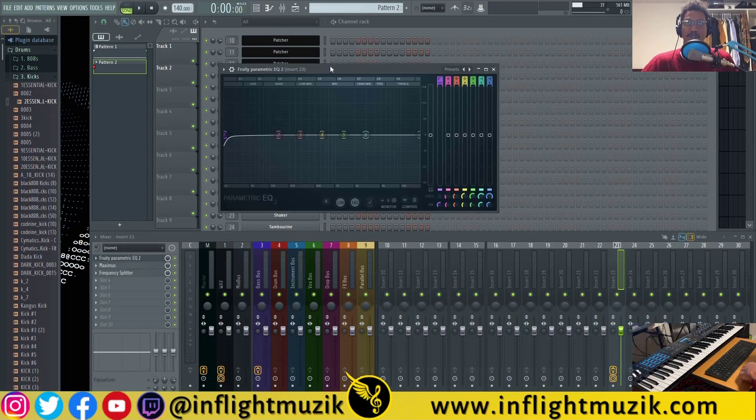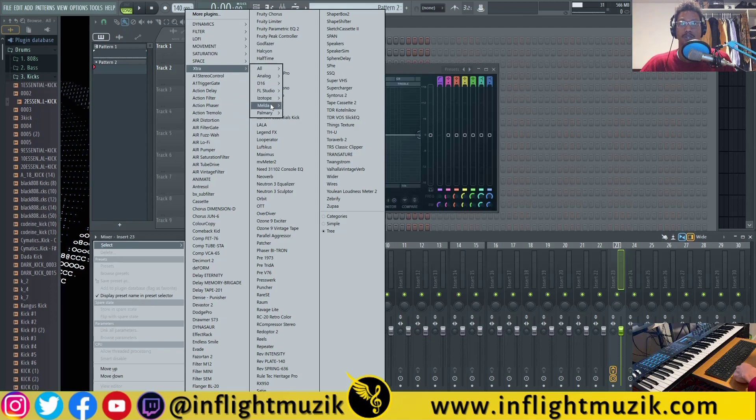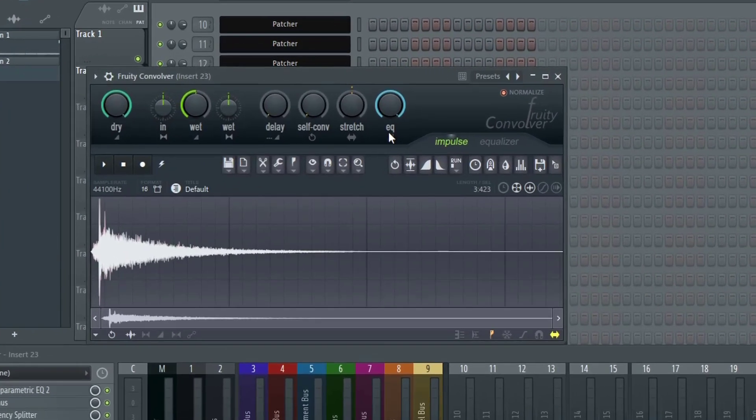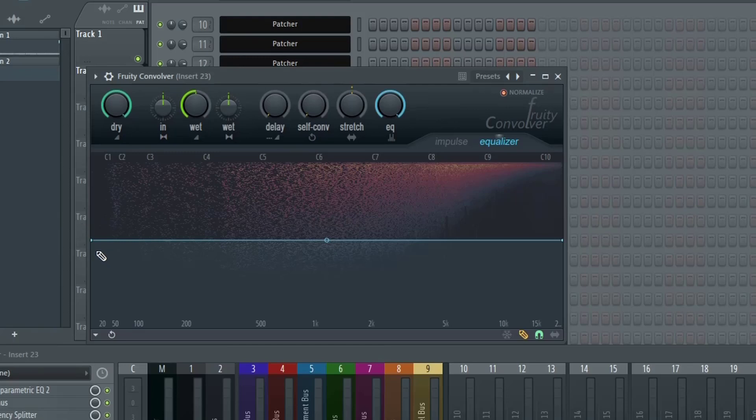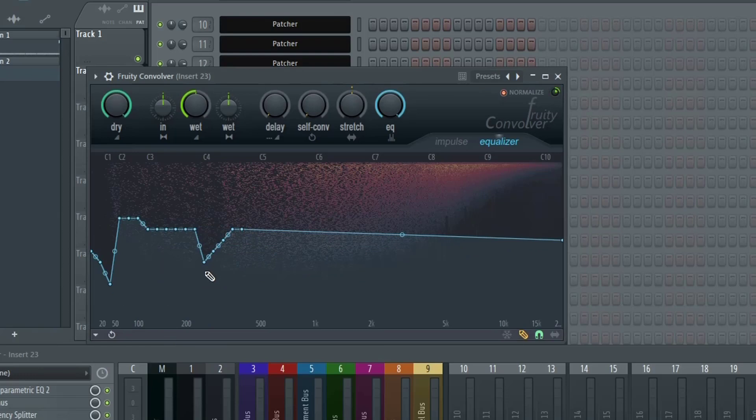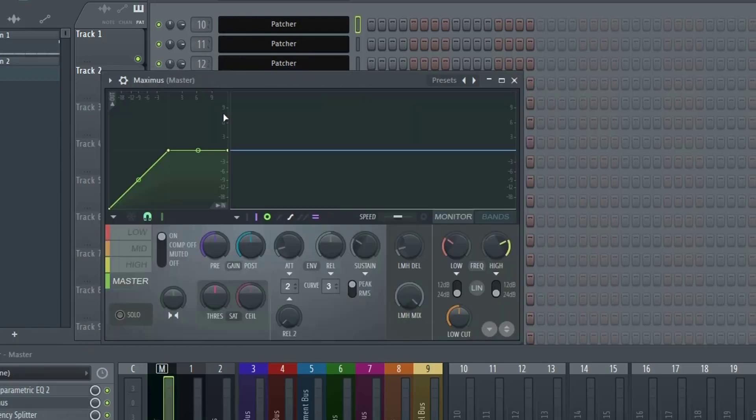The reason I asked for linear phase inside of Parametric EQ3 or EQ2: if I load up Fruity Convolver inside of the EQ section, if you go to Equalizer you actually have a linear phase EQ right here but it's pretty crappy to be honest. The way that you draw your EQ curves is really sloppy, it's hard to get exactly what you're going for.